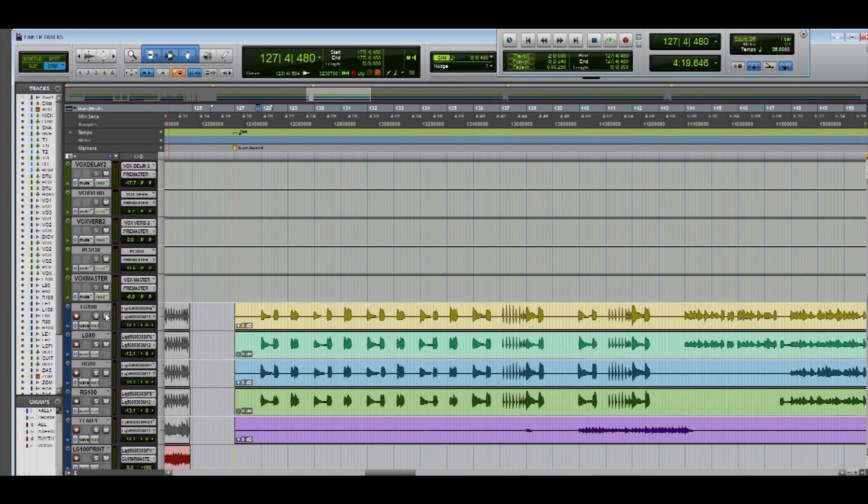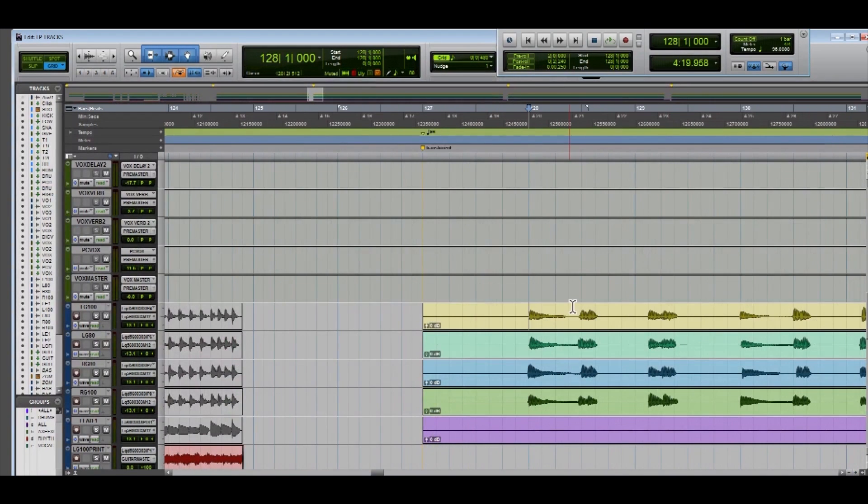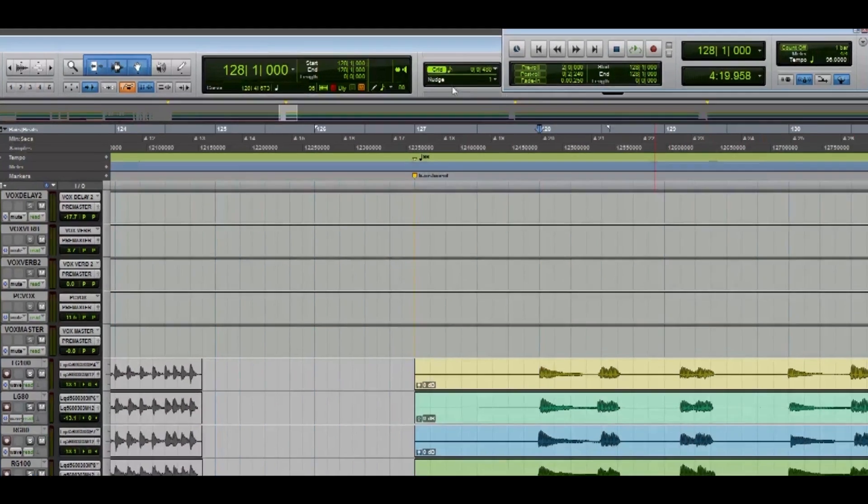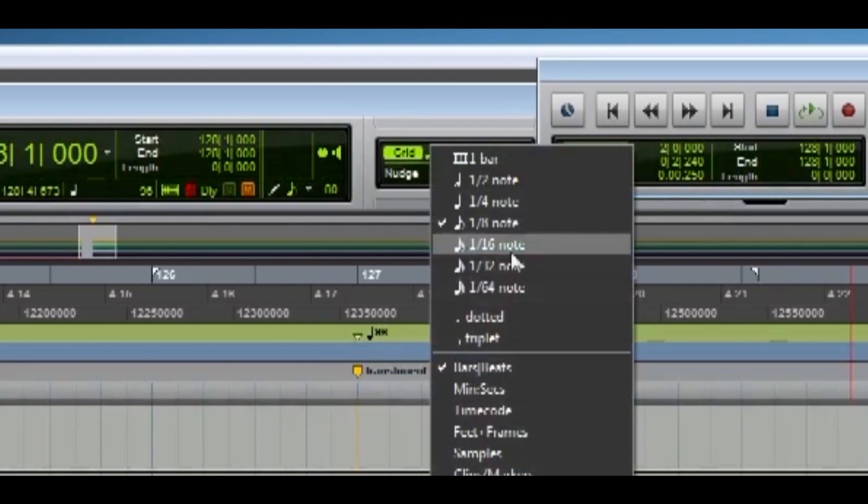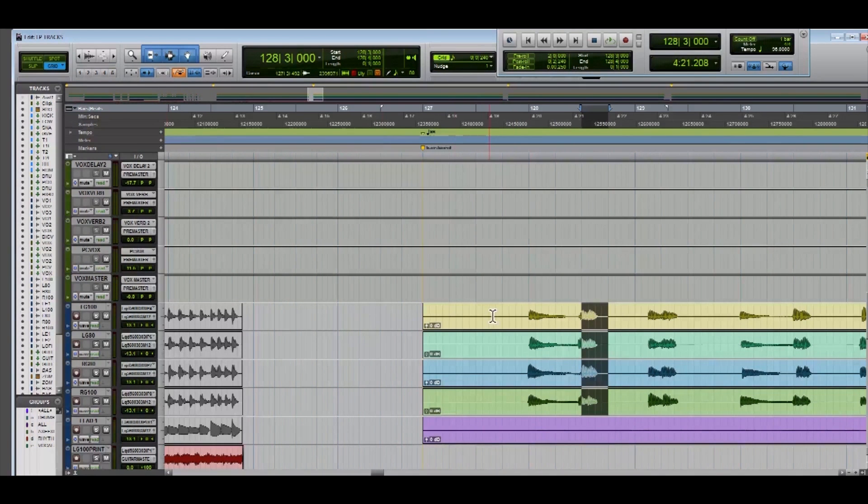Now what I want to do is first thing set your grid to the smallest interval note that you're going to be working with. Right here I think it's 16th notes. Yeah. So we're just going to be doing this first section of the track.